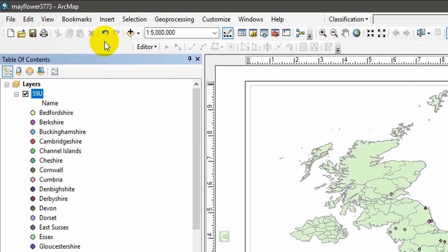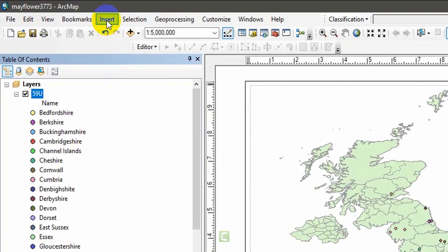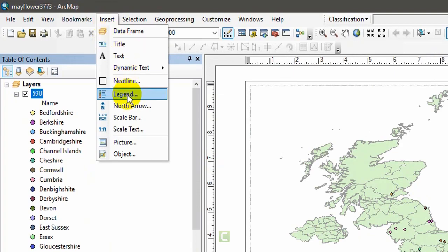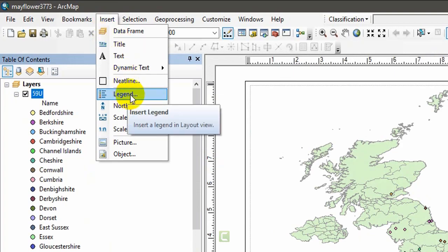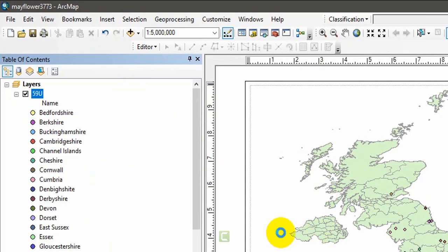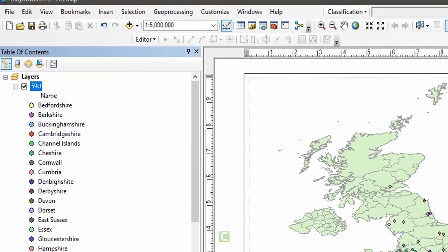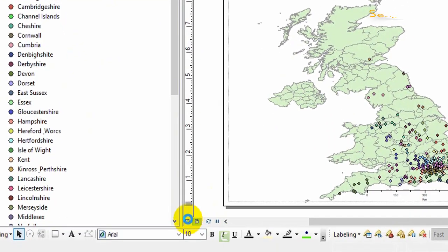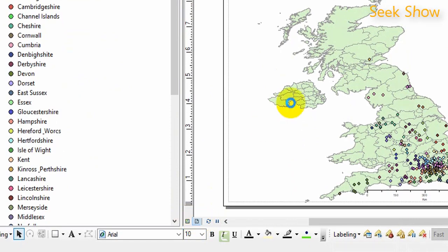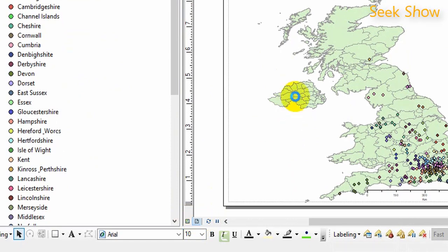I am going to insert and go to legend. Here you can insert a legend in this layout view. Make sure you have enabled this layout view. I have already enabled this layout view, just wait for a few minutes.